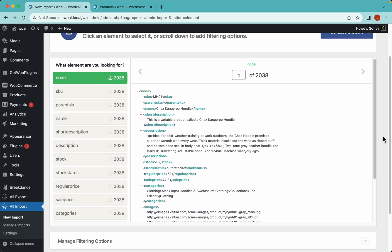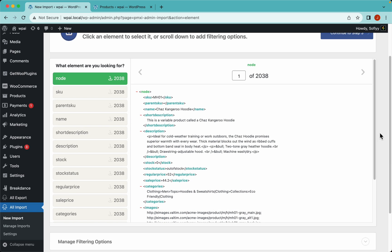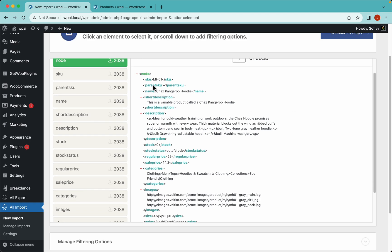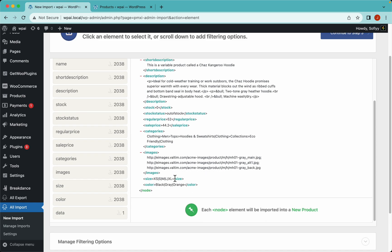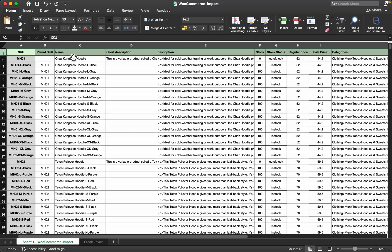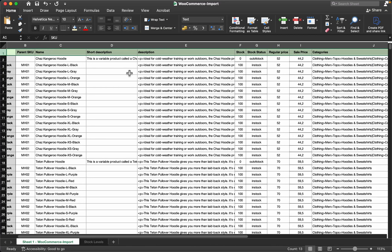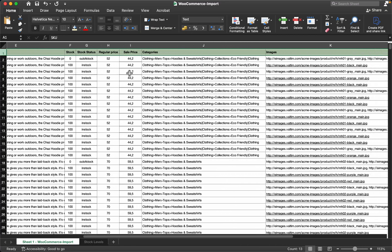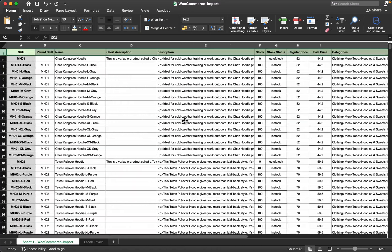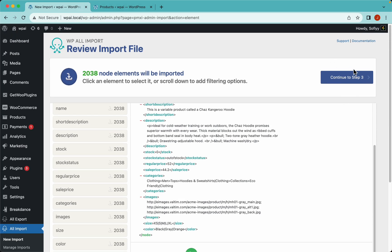The second thing we need to check is whether WP All Import is detecting all of the columns. We have the SKU, parent SKU, name, short description, description, stock, stock status, regular price, sell price, categories, images, size and color — those are the exact same columns we have in the file. So since this is good we can continue to step 3.